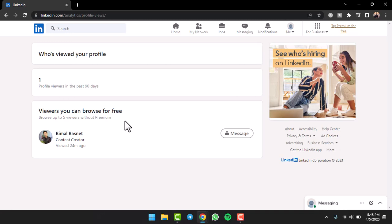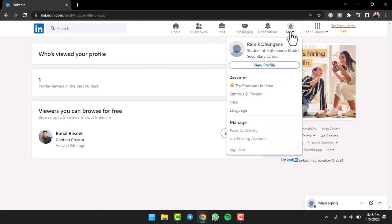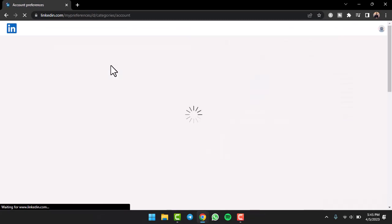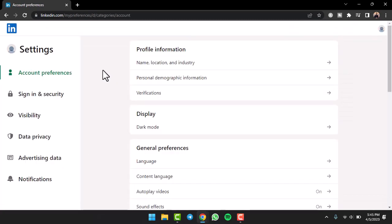So what you'll have to do to view others' profile without them knowing is simply first of all go to the Me option right over here. Now go to Settings and Privacy. After that, simply tap on the option Visibility.